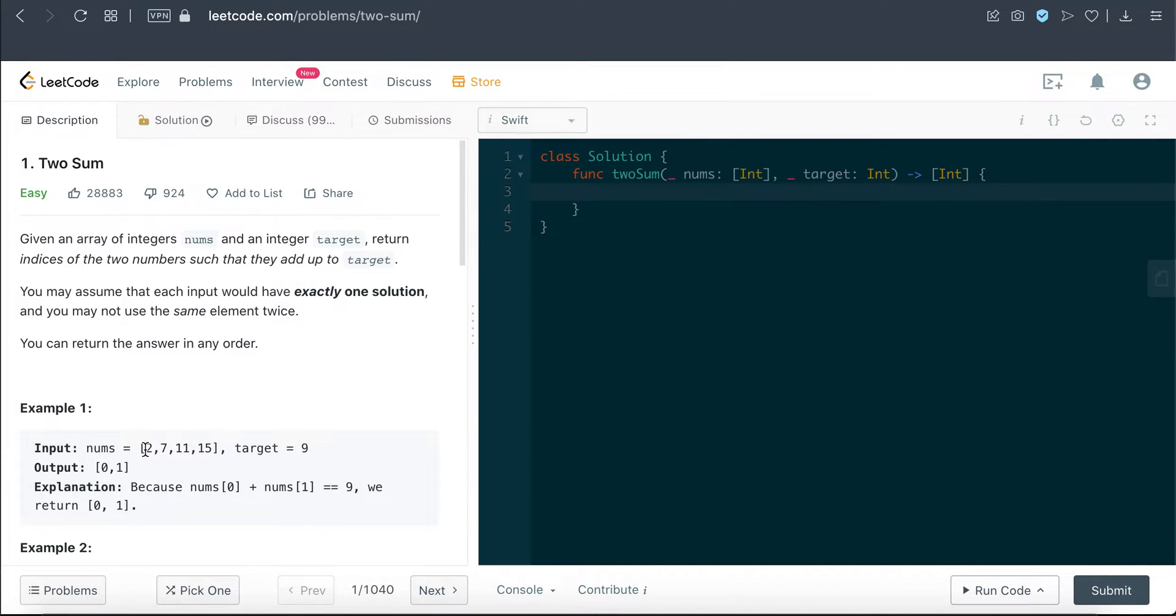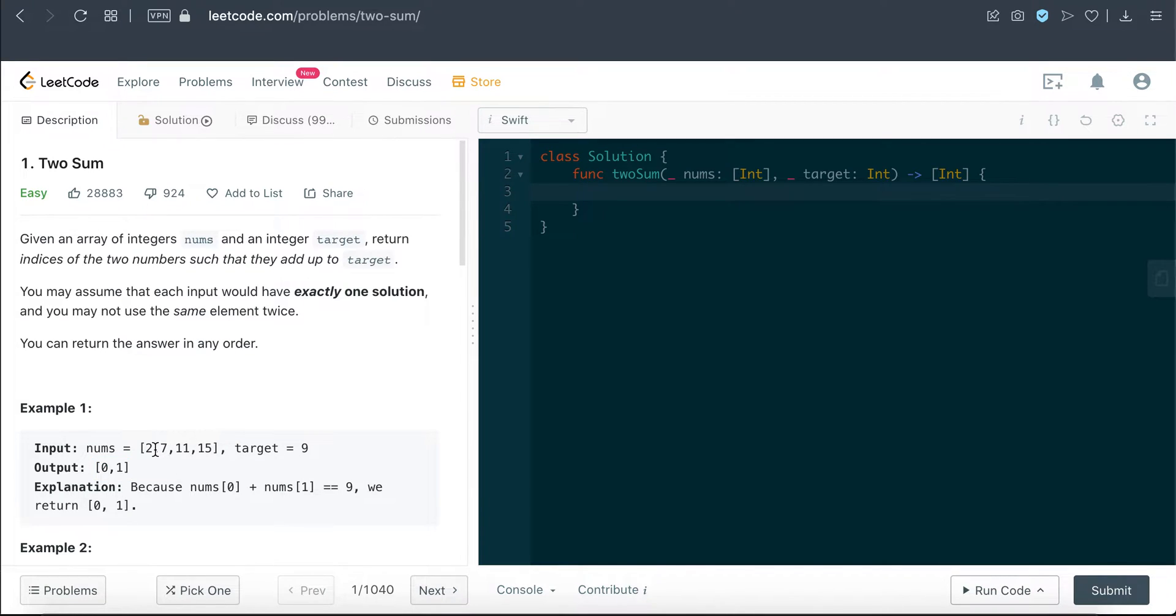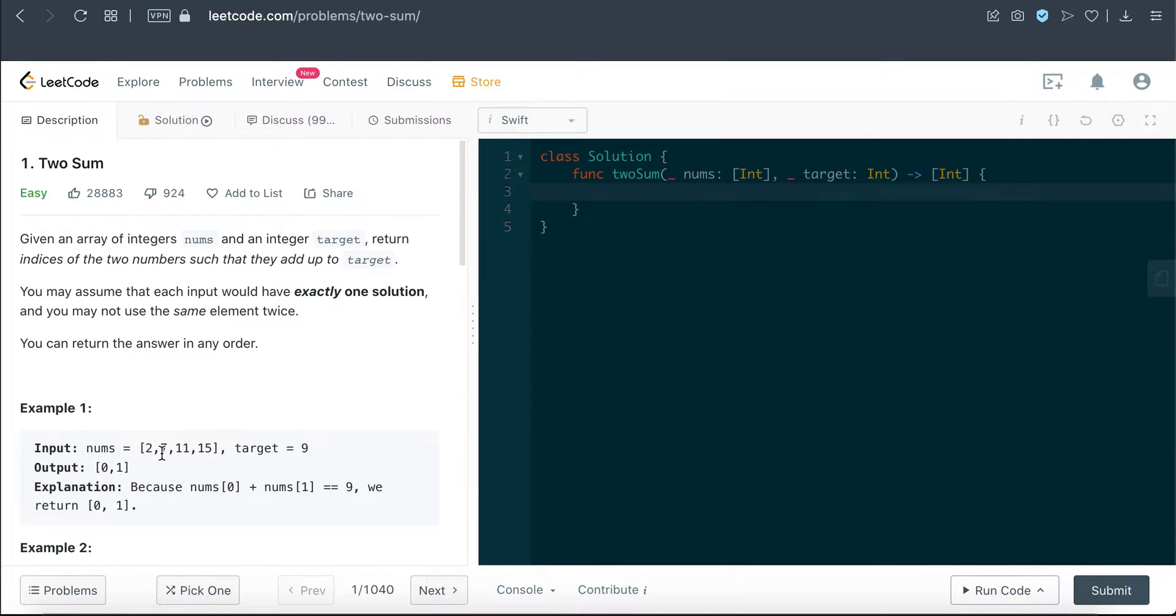Let's use this example to clarify things. We're given this nums array here, which is [2, 7, 11, and 15], and the target is 9. The output is 0 and 1. So what numbers in this array sum up to the value of 9? In this example, it's 2 and 7. 2 plus 7 gives us 9.